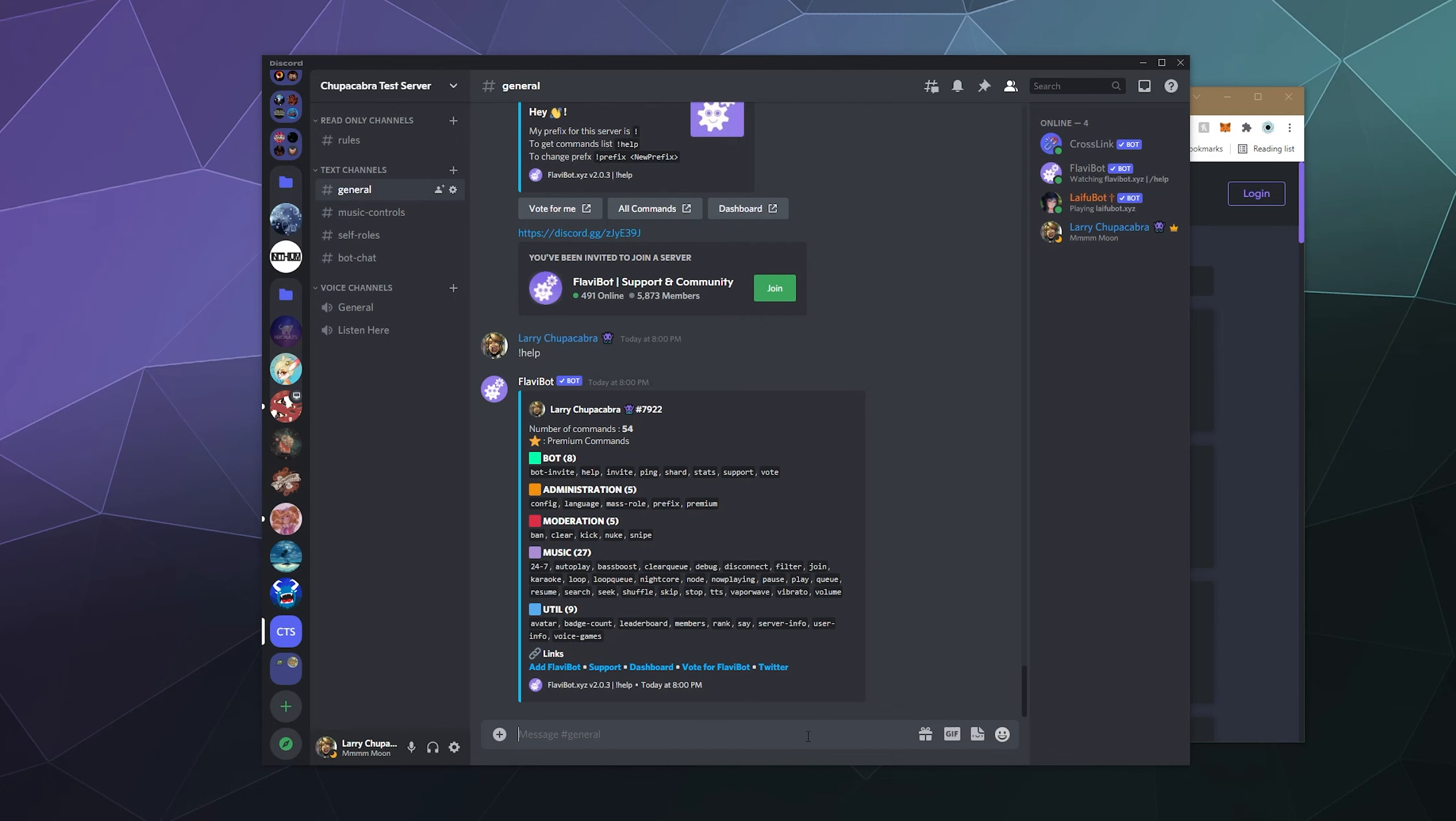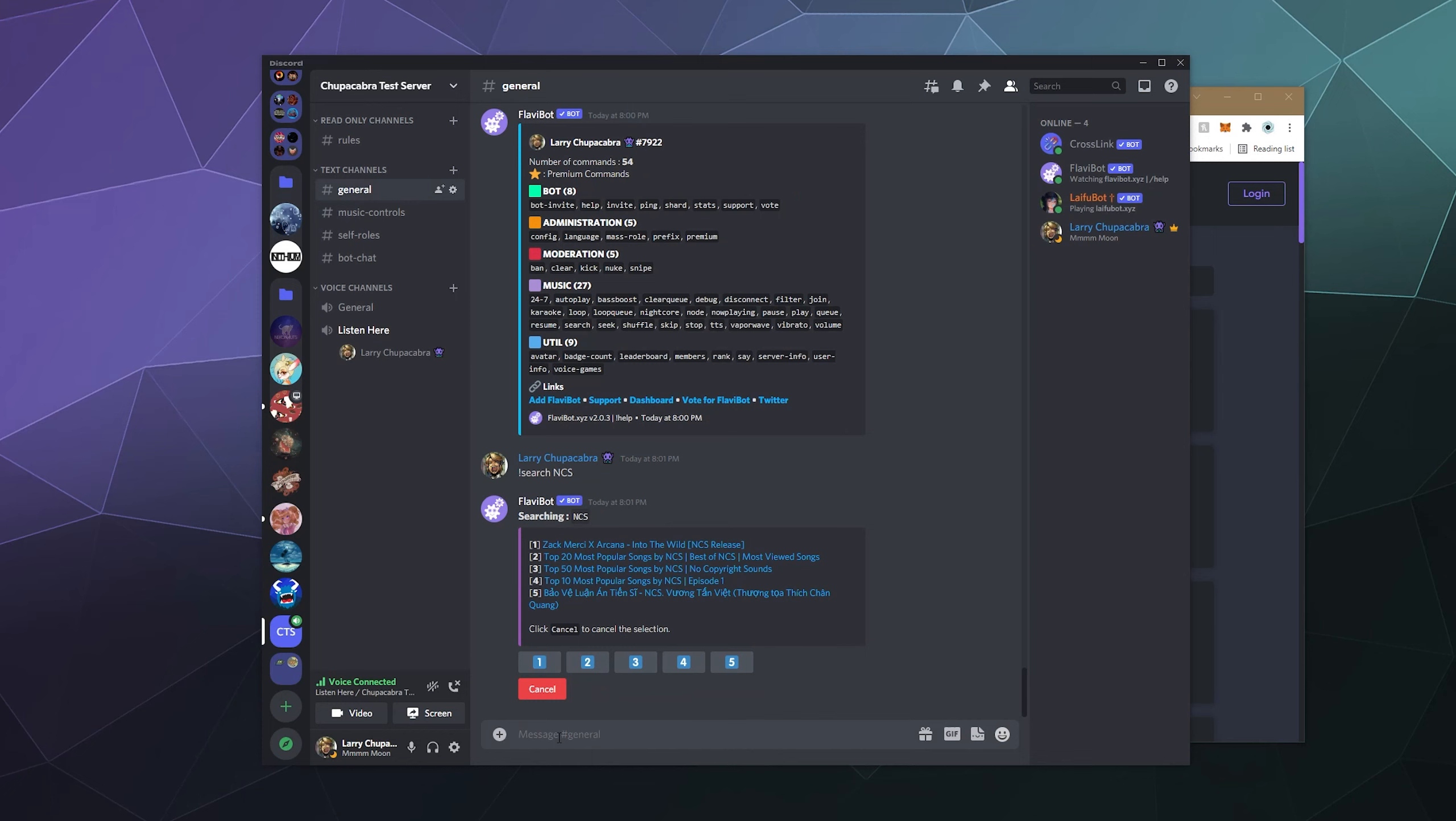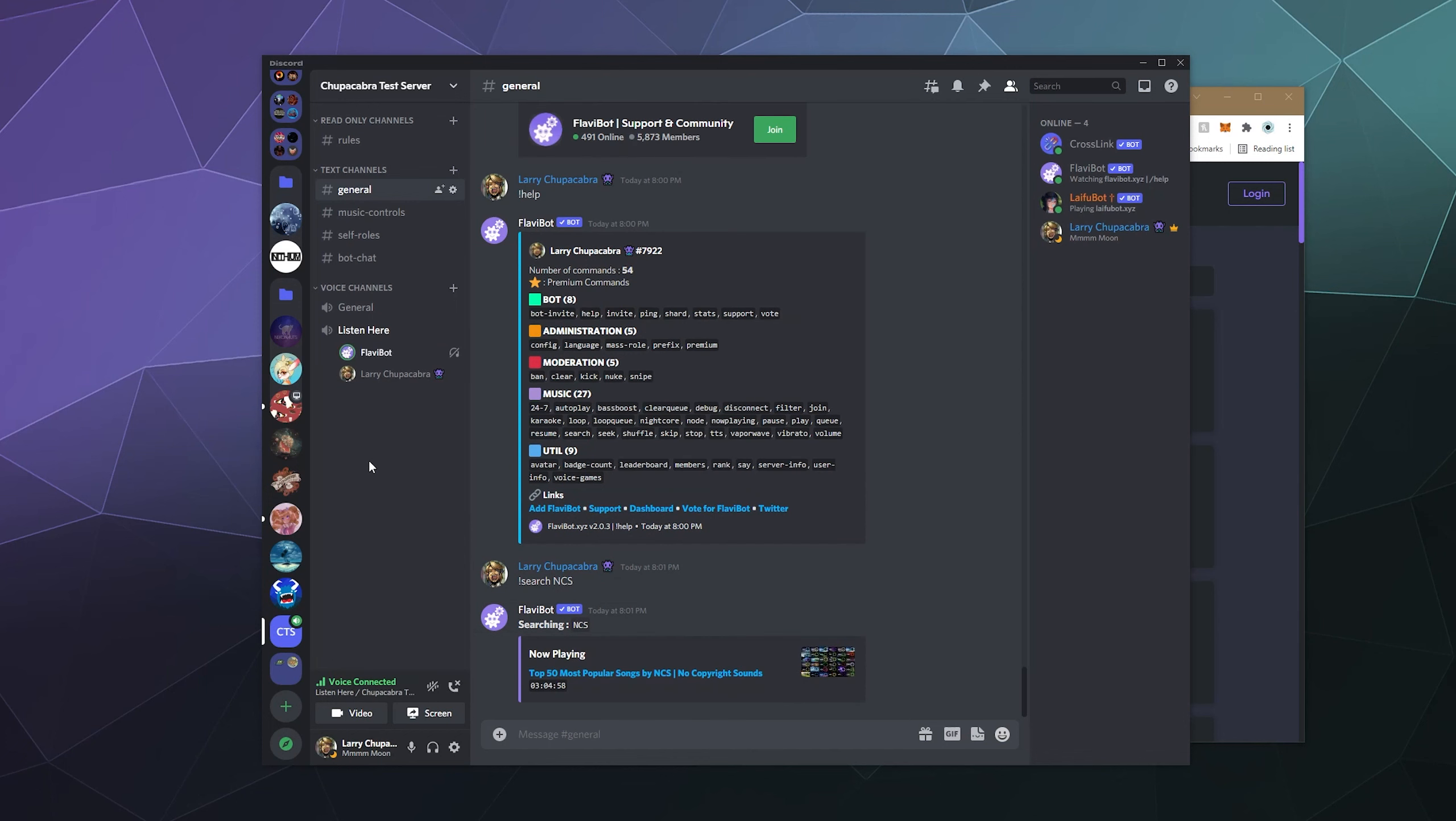So let's just start out by playing some music. Let's jump into the listen here channel and then let's do exclamation search for NCS or some non-copyrighted music. And then I can click one of the buttons in this pop-up to play one of the ones here that has been shown on the search results. I think I'll play number three. Once I do that, it'll hop into the channel with me and it'll immediately start playing some music from there.